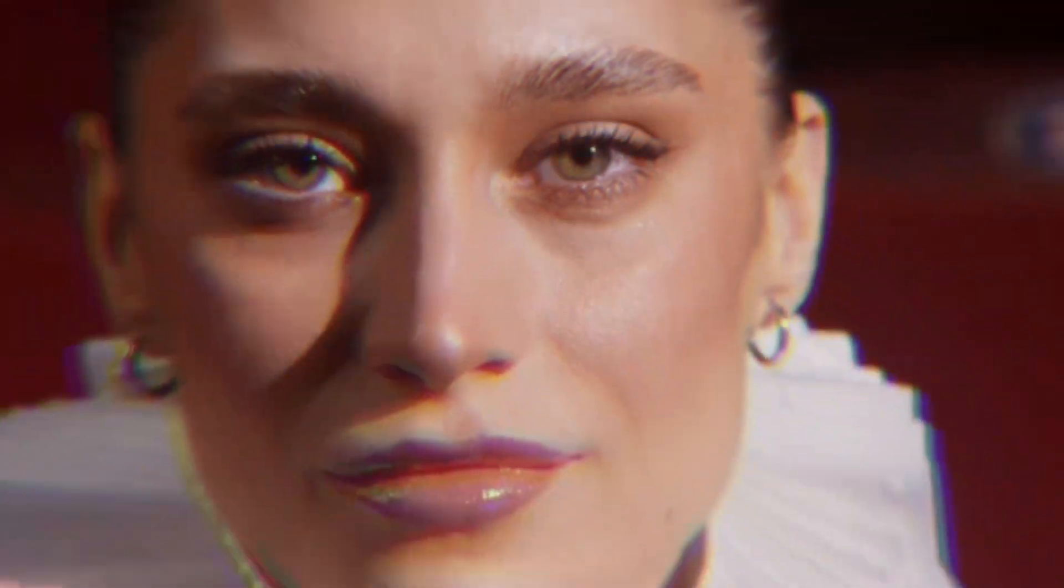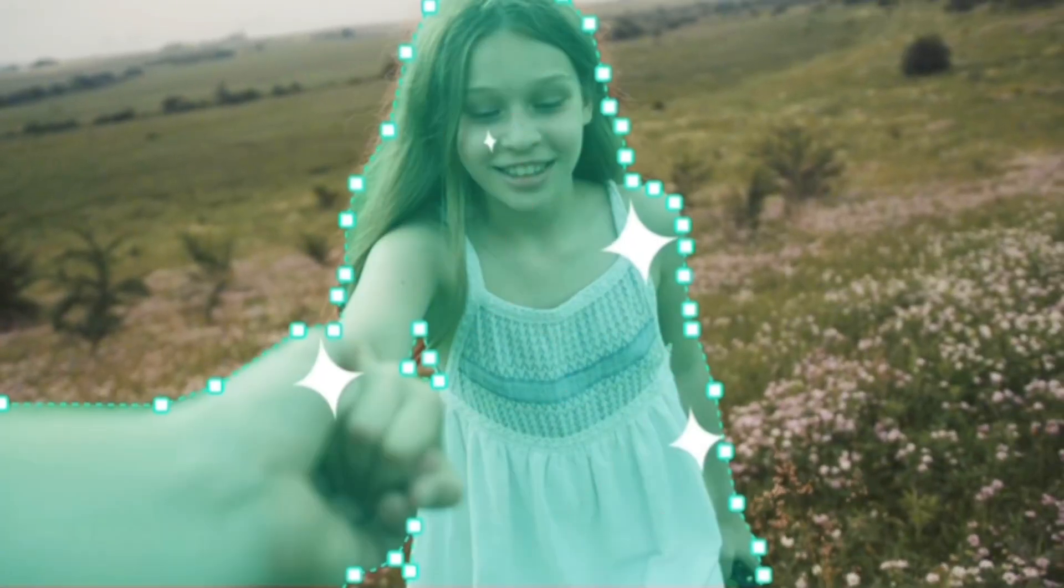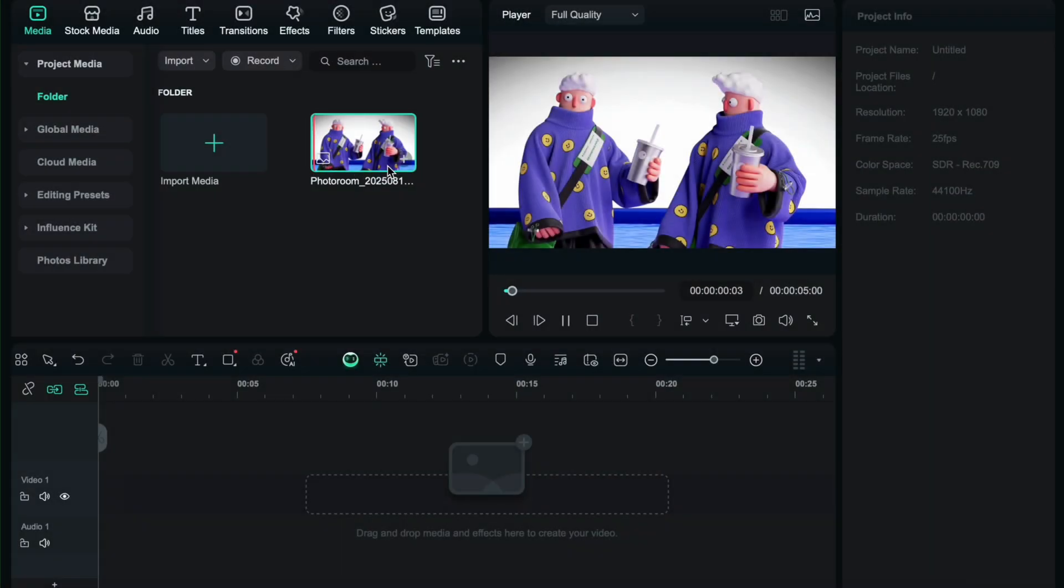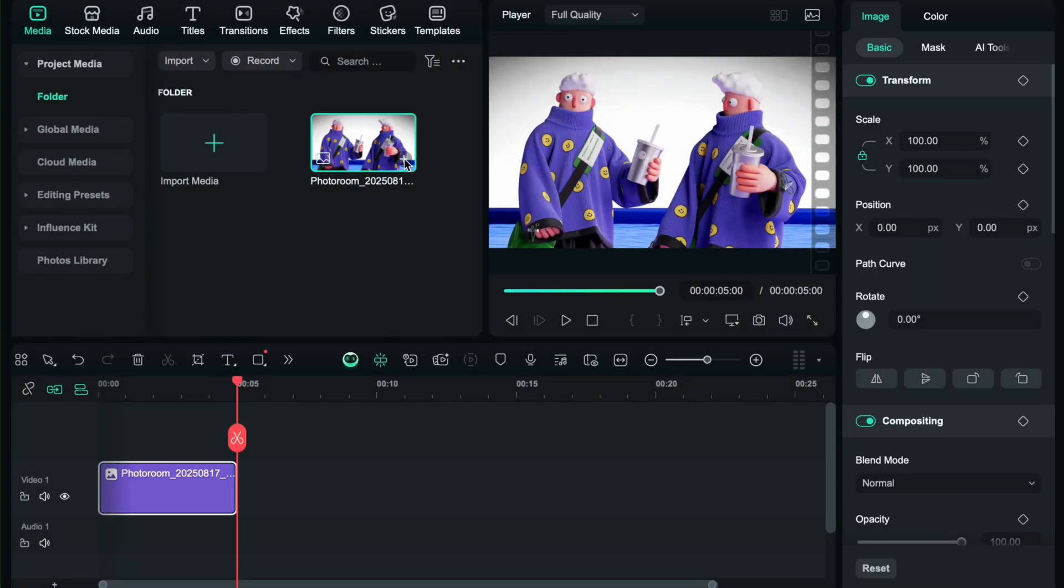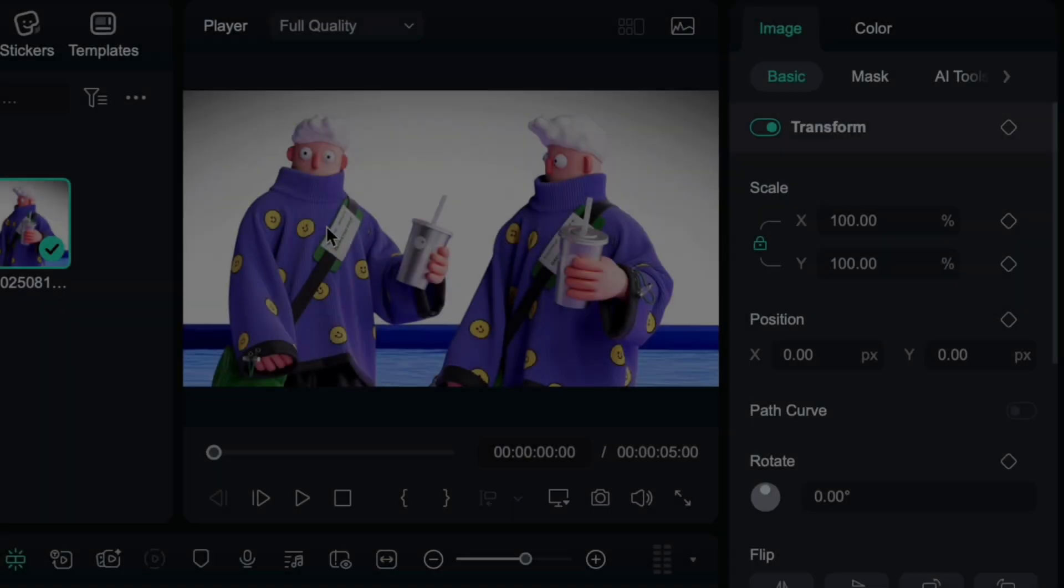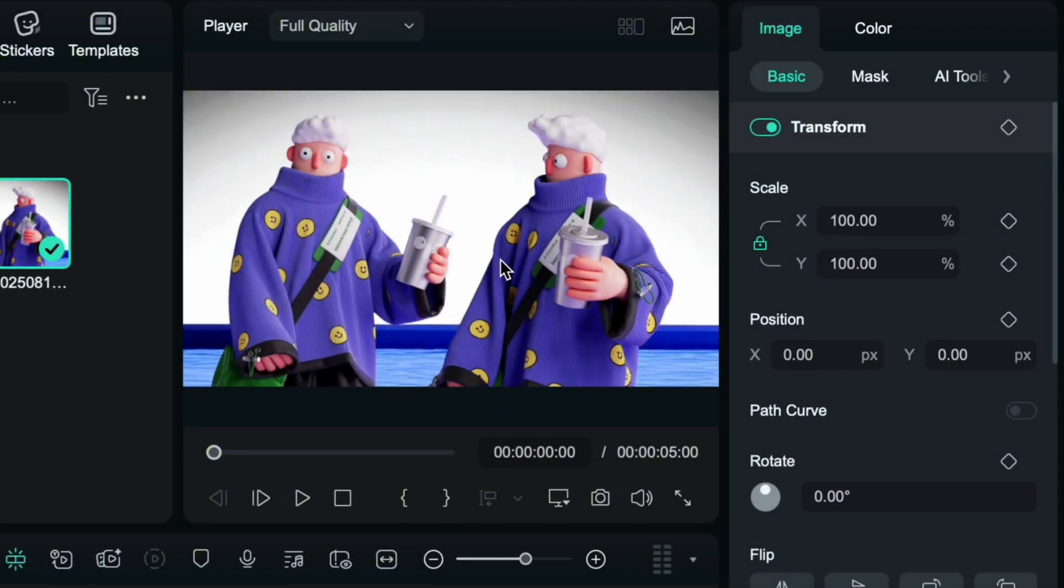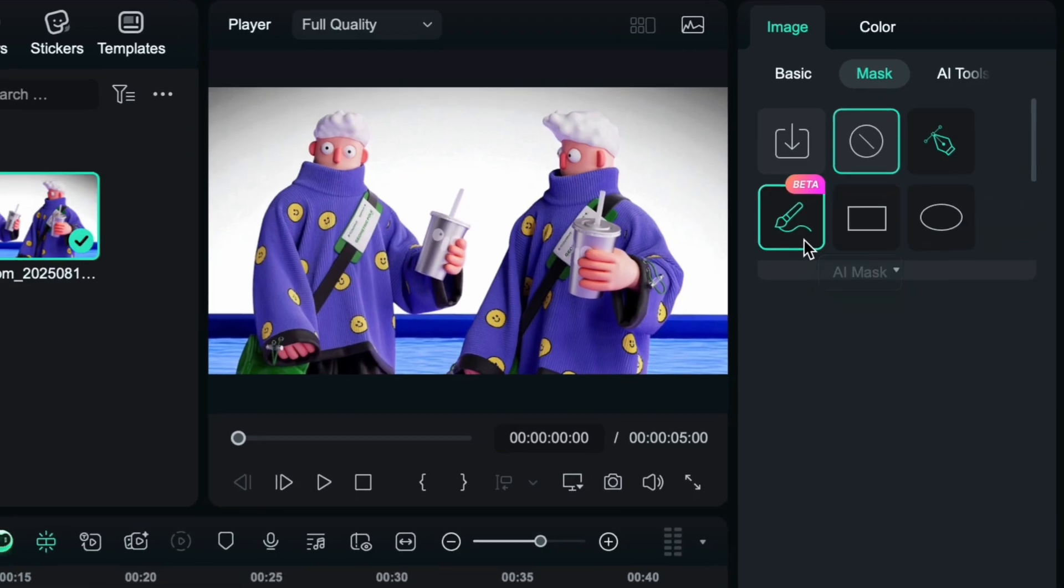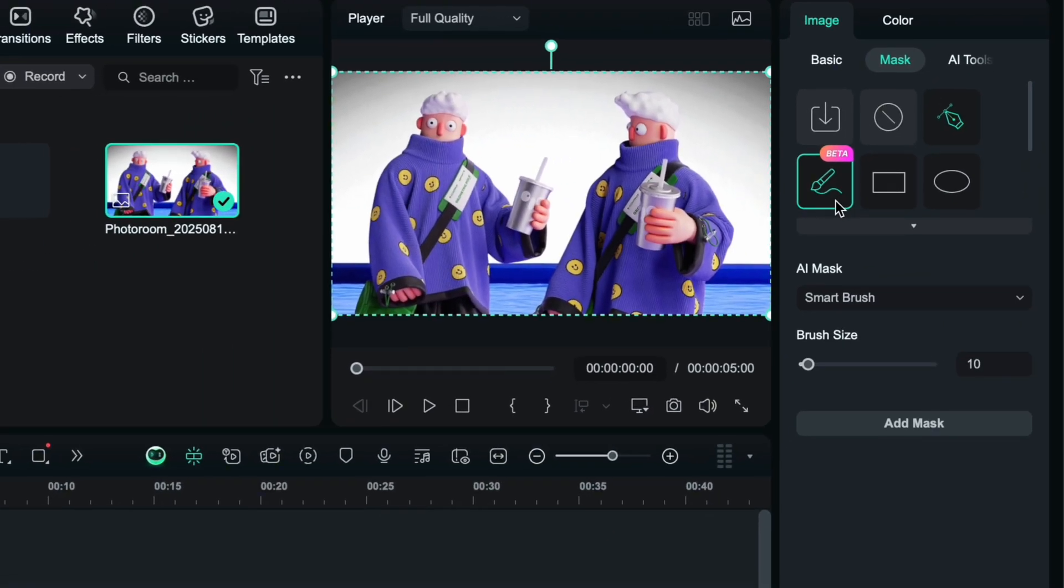And finally, let's explore AI masking. Say goodbye to manual masking that takes hours. I have imported an image into the timeline with two people in it. In the mask section, you will find the new AI mask feature. Click on it. You will get three options.